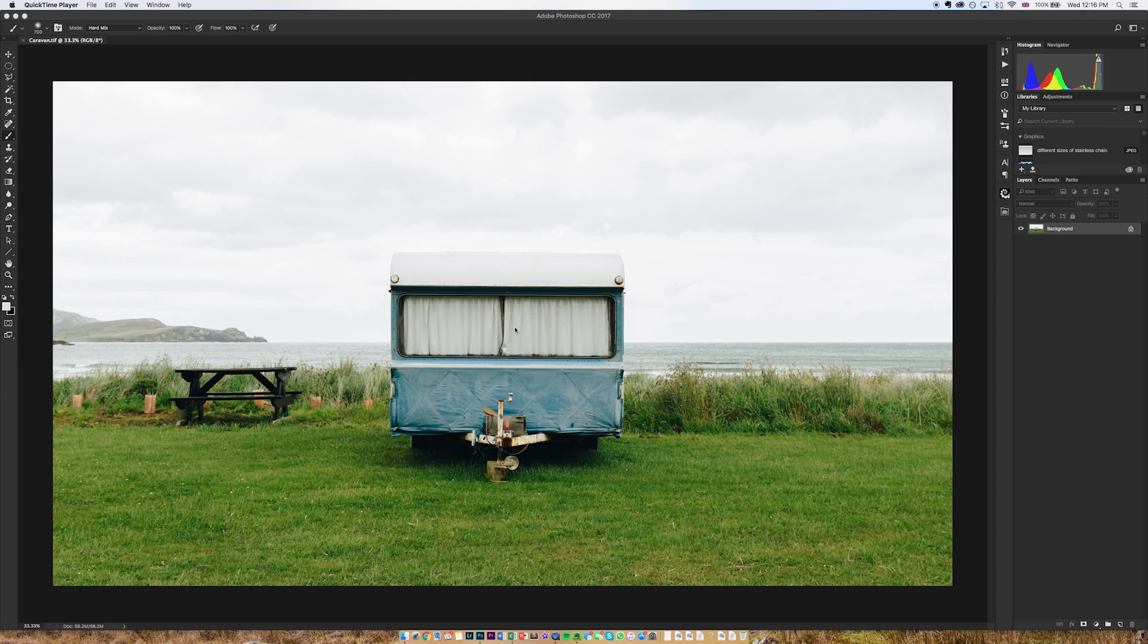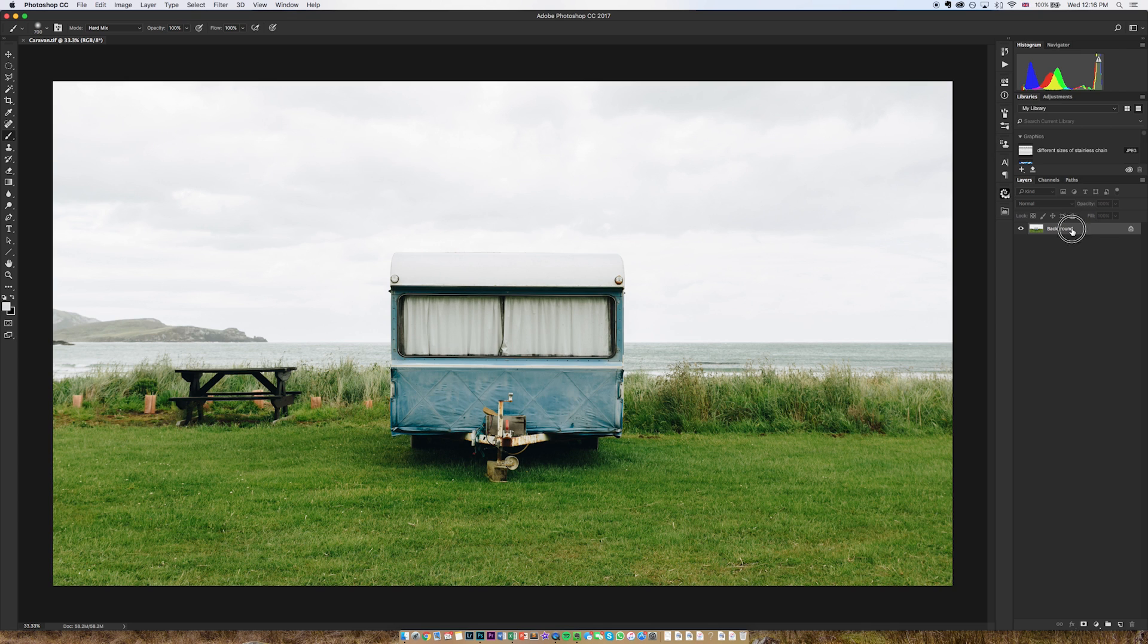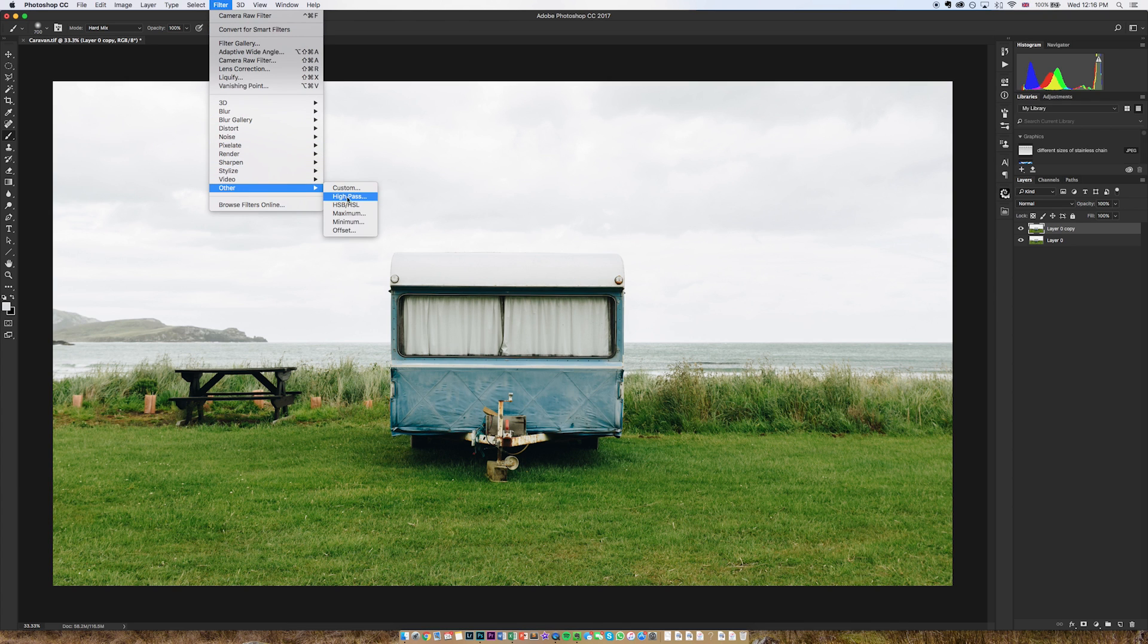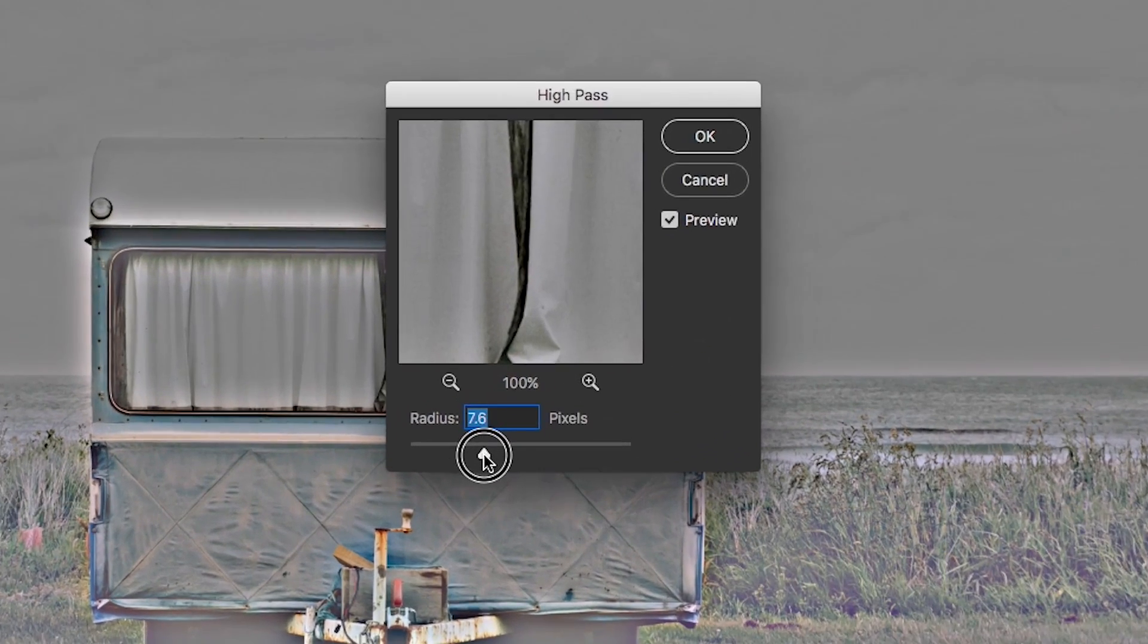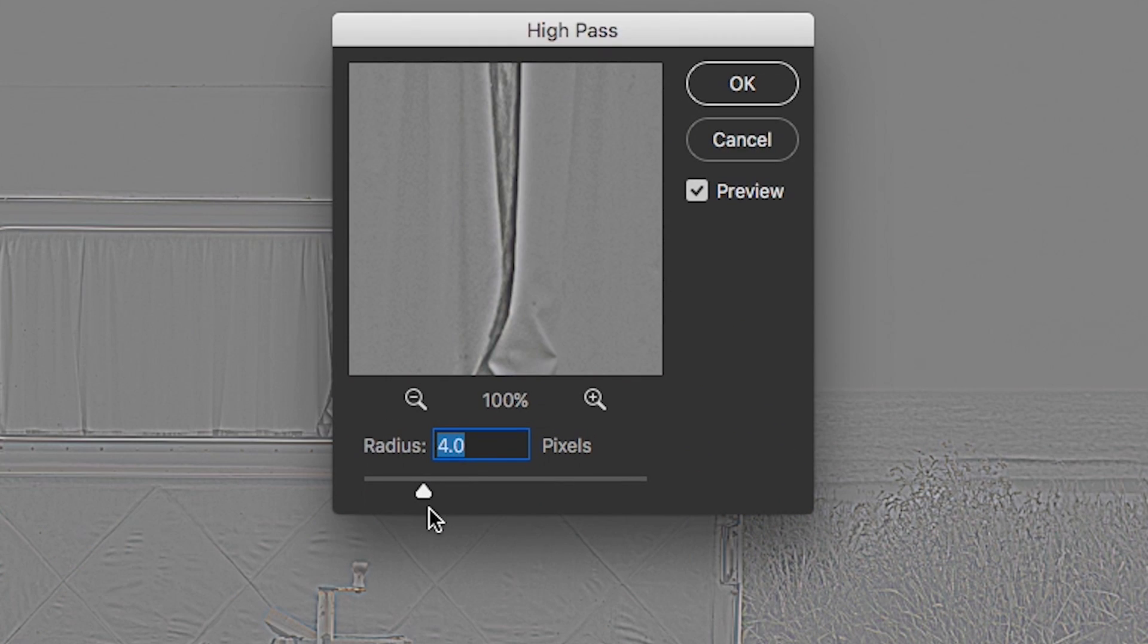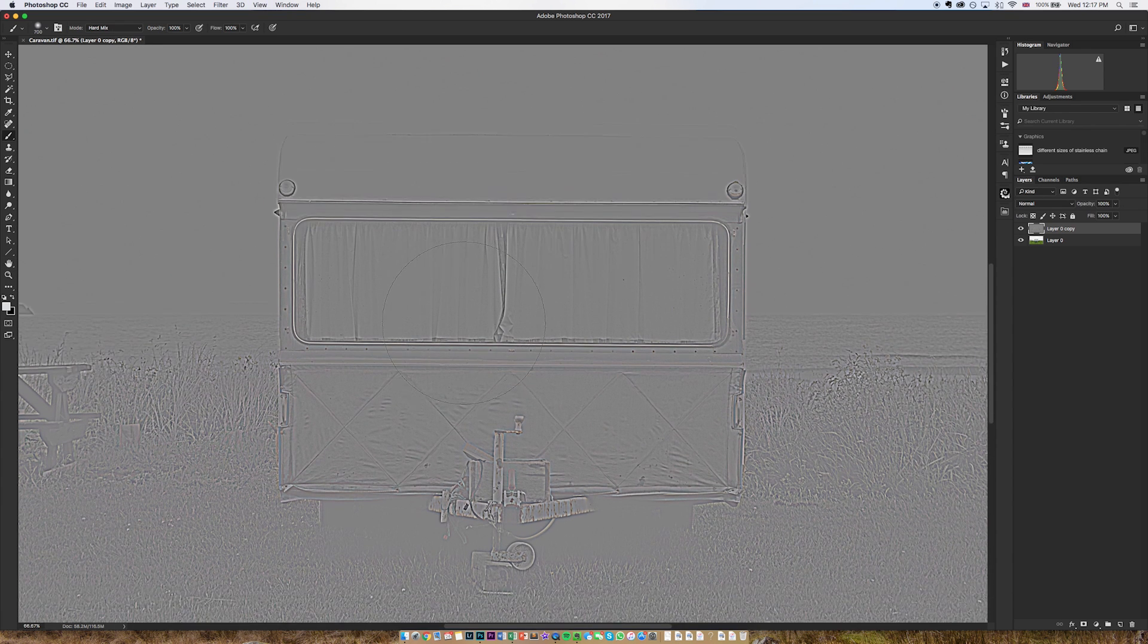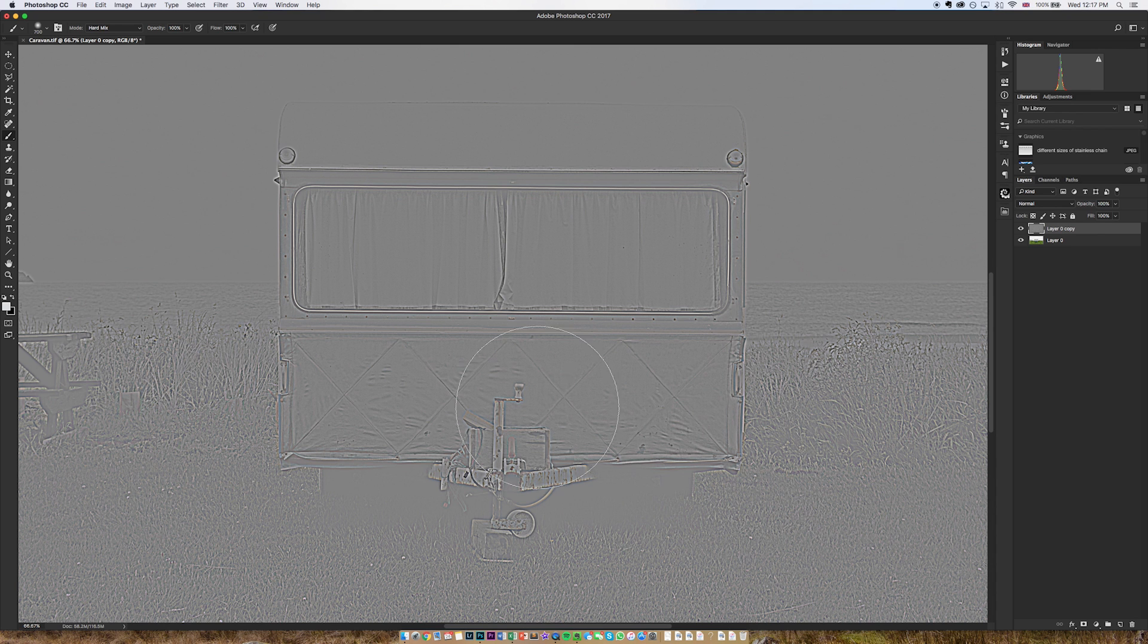Right so here we are in Photoshop and for a long time I have used a method for sharpening which is a very popular method but probably isn't the optimum method. You've probably heard of it, it's called the high pass filter. So if I make sure that my background layer isn't locked and I duplicate it, I then go to filter, other, confusingly not sharpen, other and high pass. Then you'll see we get this strange kind of look and if I take down this radius, I'll take it down to something like four pixels.